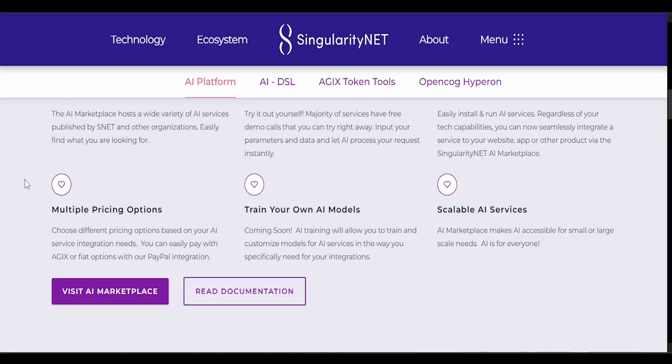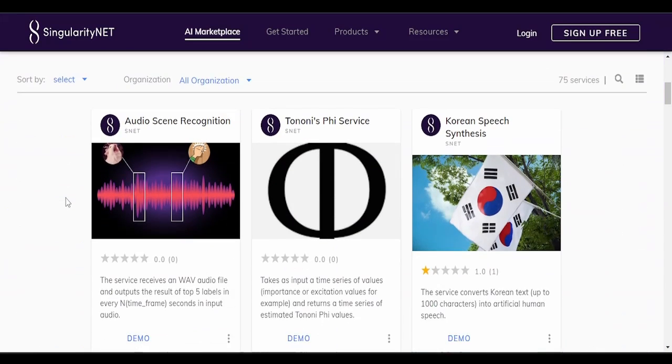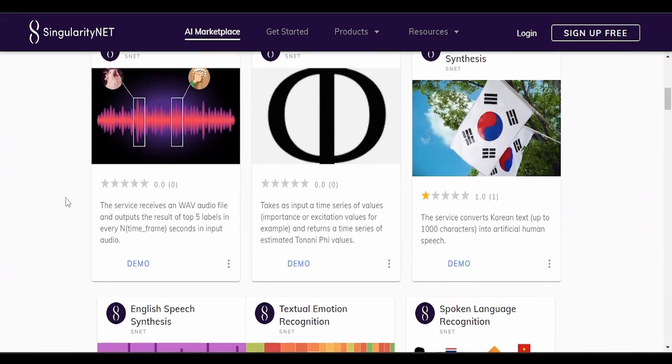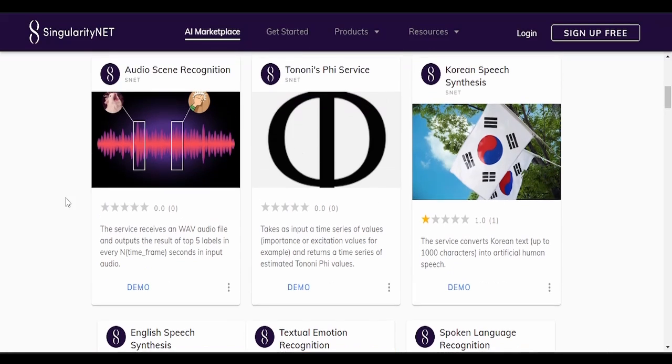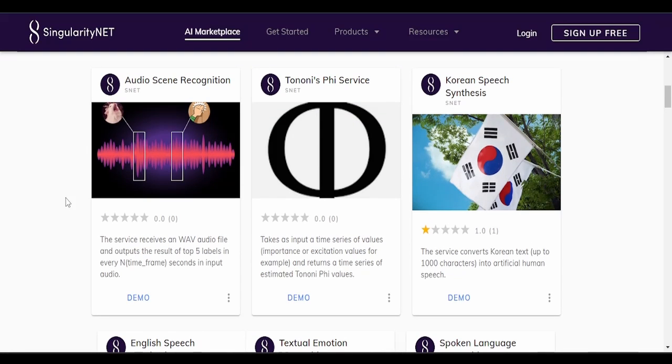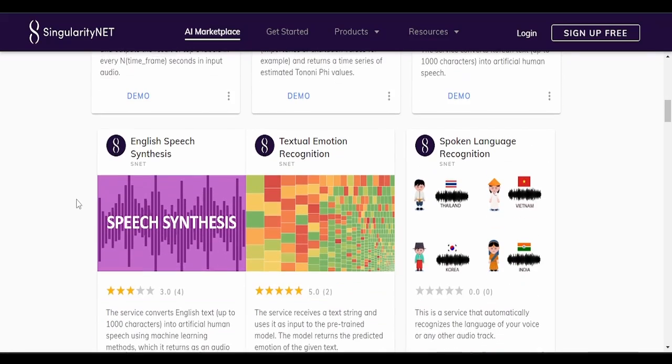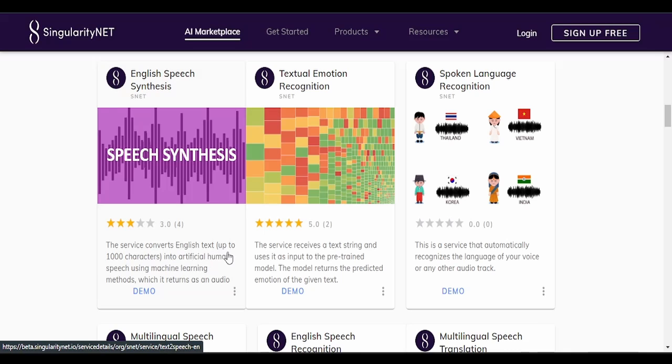Scalable AI services. AI marketplace makes AI accessible for small or large scale needs. AI is for everyone. So let's take a look at the marketplace. What do they have to offer? This service receives a WAV audio file and outputs the results of top five labels in every end time frame. It's a bit of gibberish to me, but let's take a look at some of these other services.